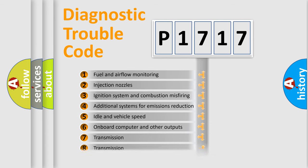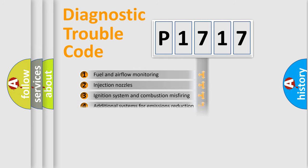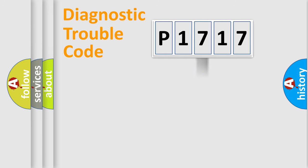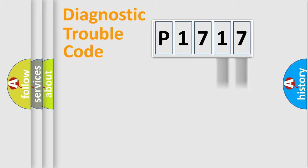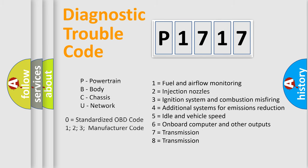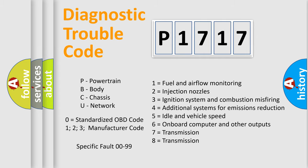The distribution shown is valid only for the standardized DTC code. Only the last two characters define the specific fault of the group. Let's not forget that such a division is valid only if the second character code is expressed by the number zero.